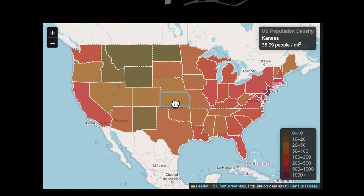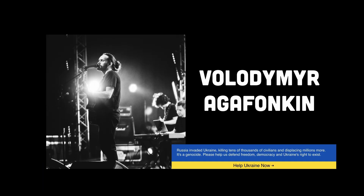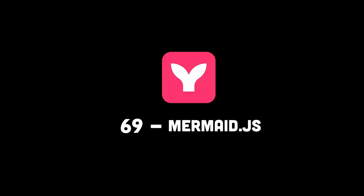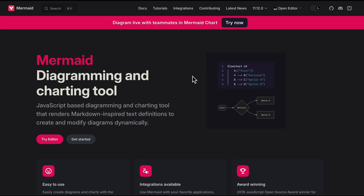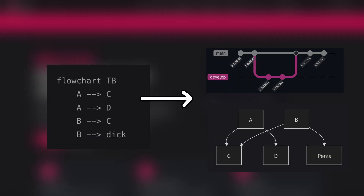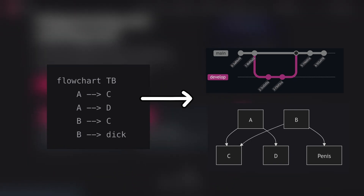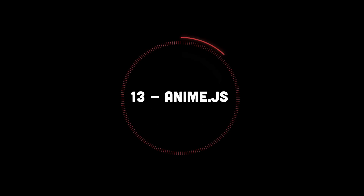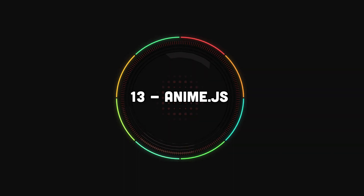Leaflet is a free version of Google Maps — the guy who made it is a musician now. This next one is used for generating text-based diagrams for whenever you need it, probably never.